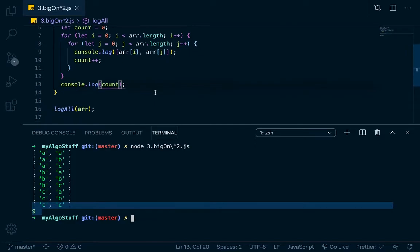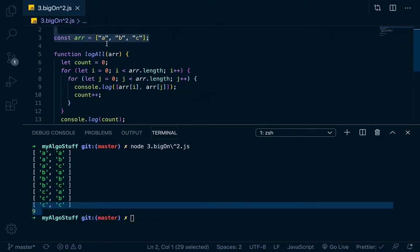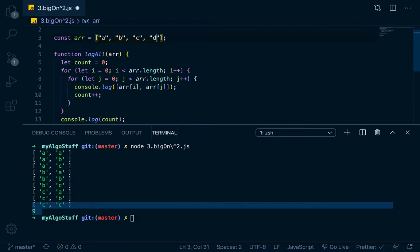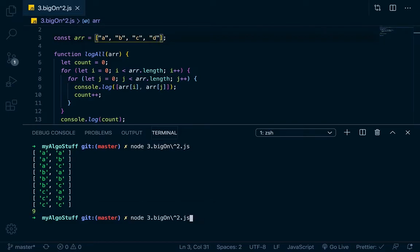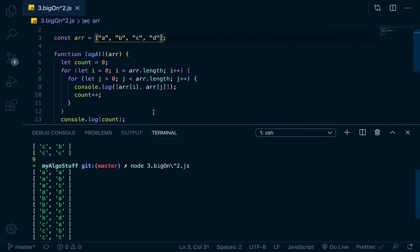So if we have three elements and it did nine operations, if we had four, it should be A, B, C, D. So if we had four elements and run it again, you can see that our count will be 16.